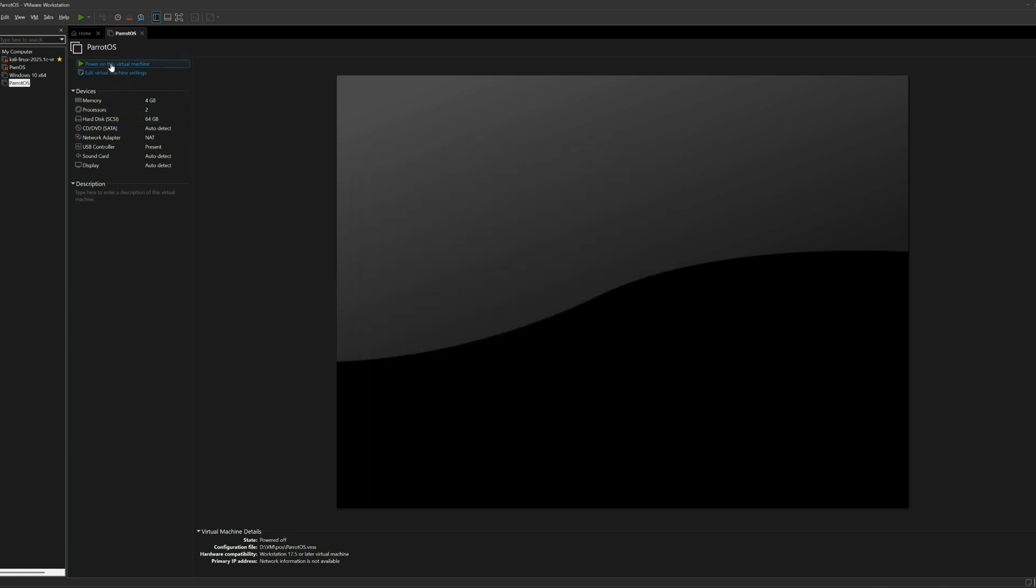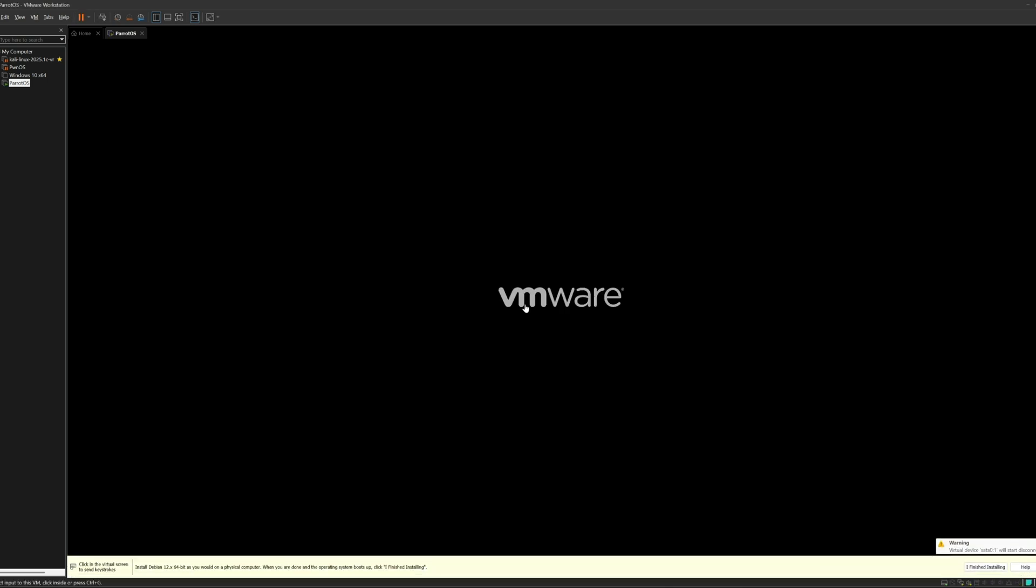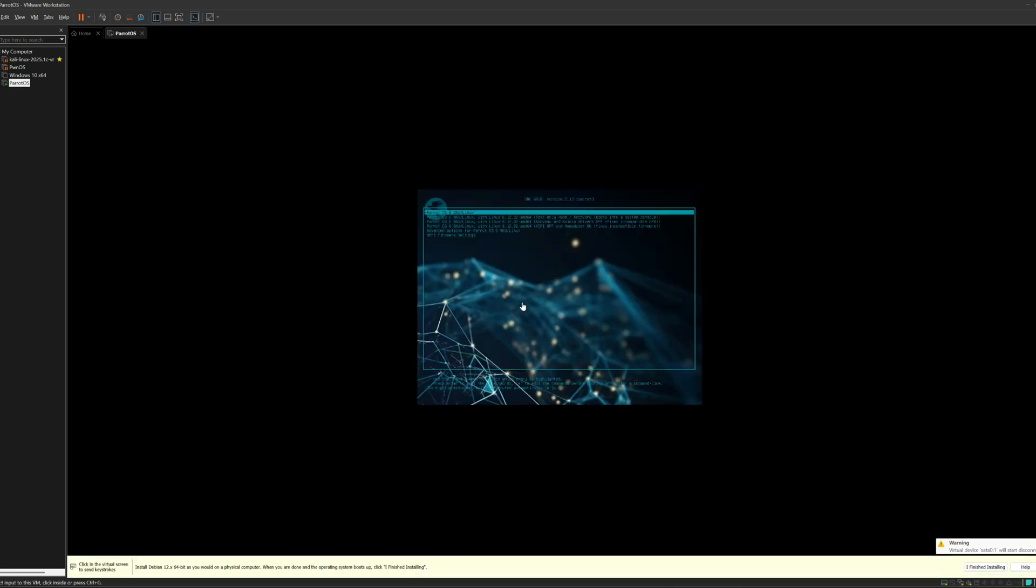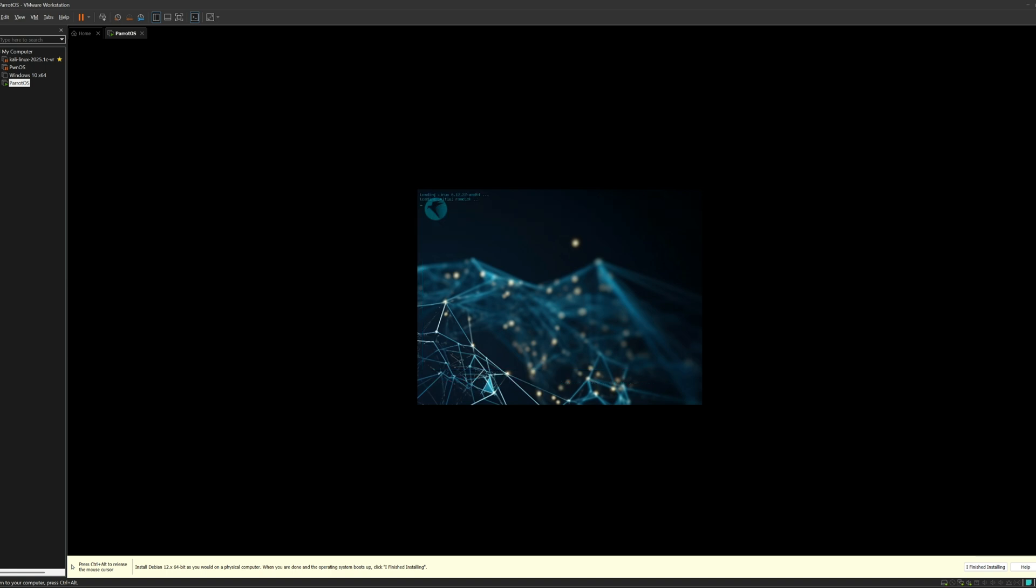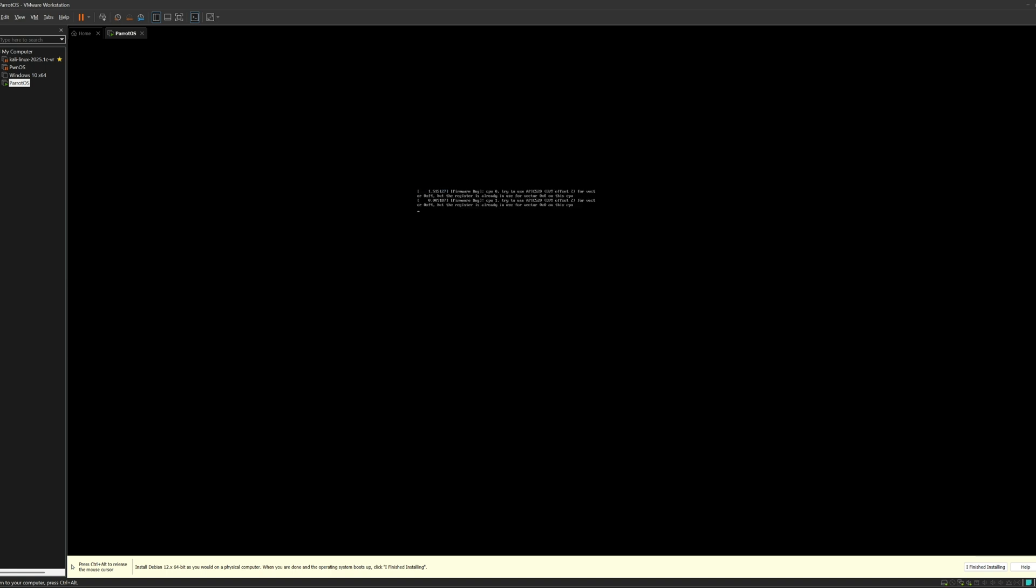Now in the moment of truth, let's go ahead and power on this virtual machine. If you get this pop-up, just hit Yes. And there you go. I'll just go ahead and select the first option, and that will boot me straight into Parrot OS.